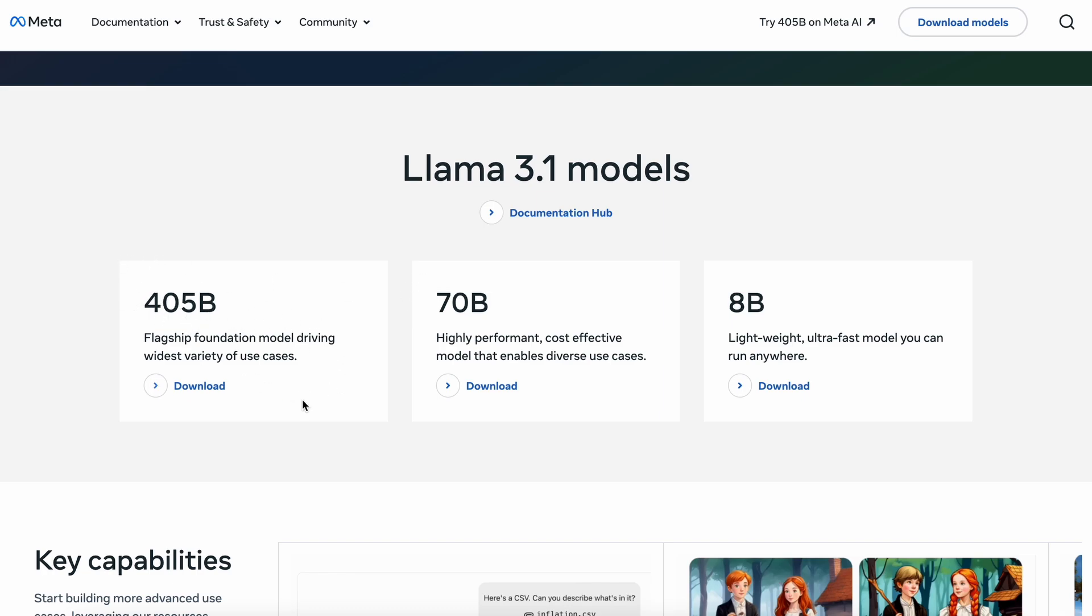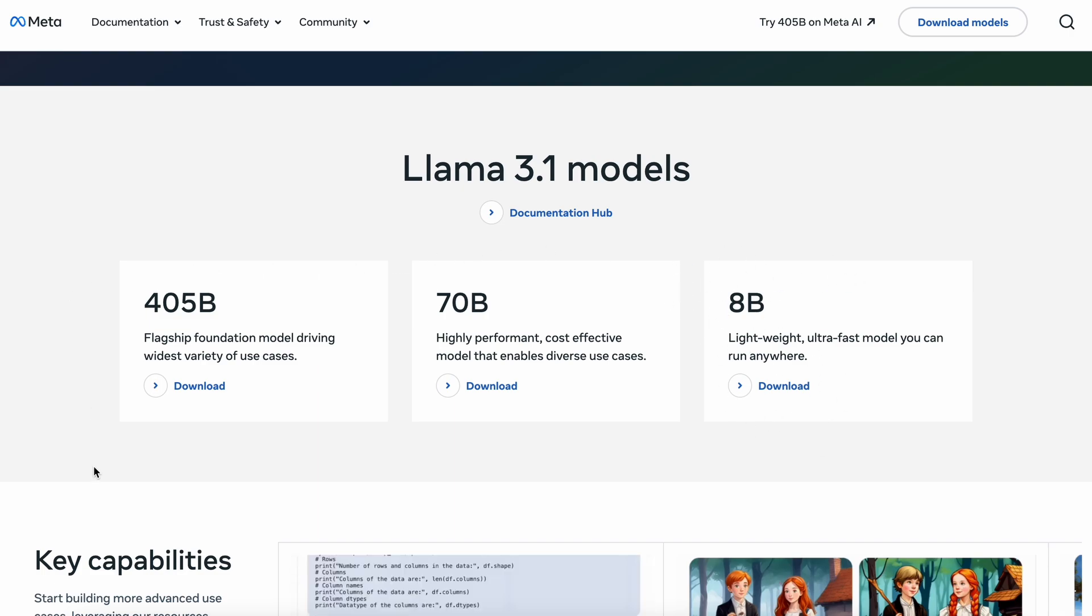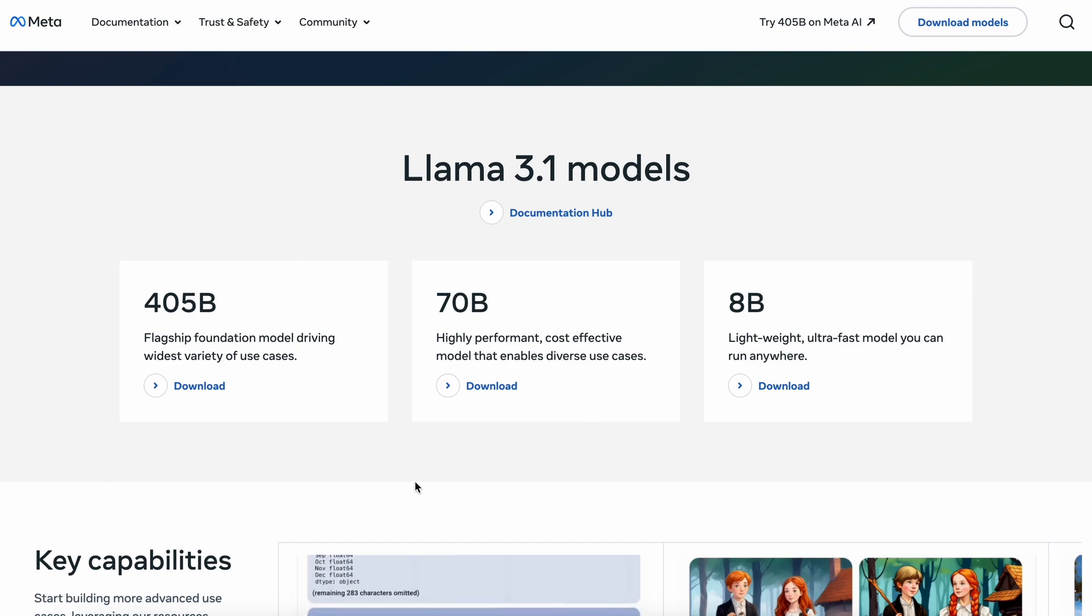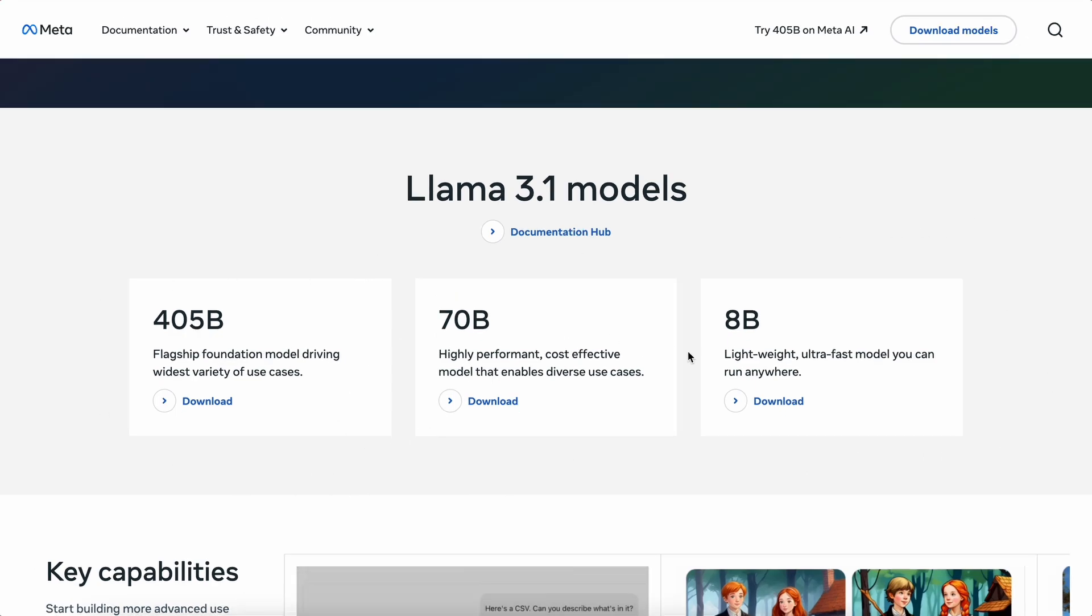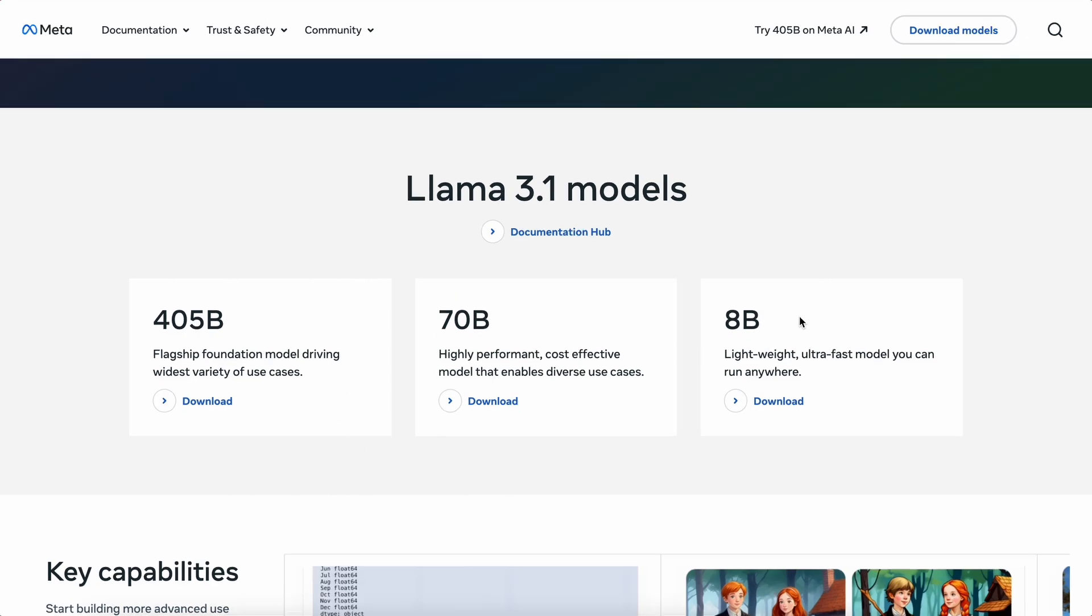Today, I'll be telling you how you can run the 8B model locally and use it, and I'll also tell you how you can use the 8B, 70B, and 405B models for free if you don't want to host your own models locally. So let's start with locally hosting the 8B model.